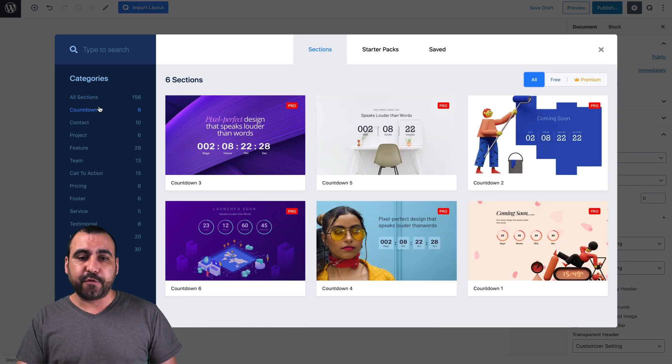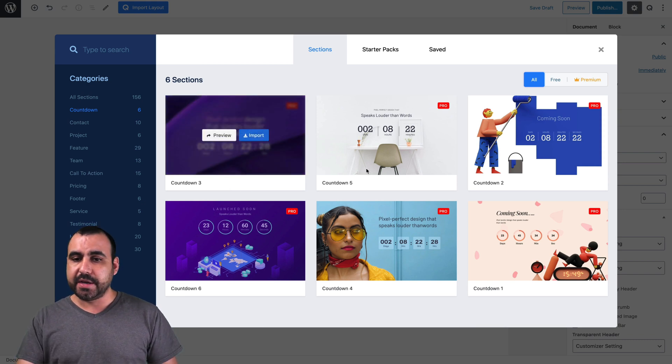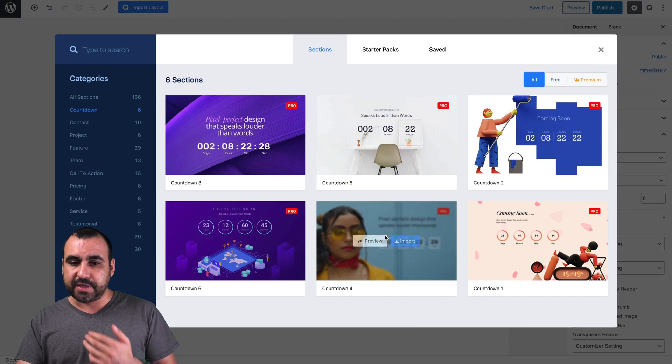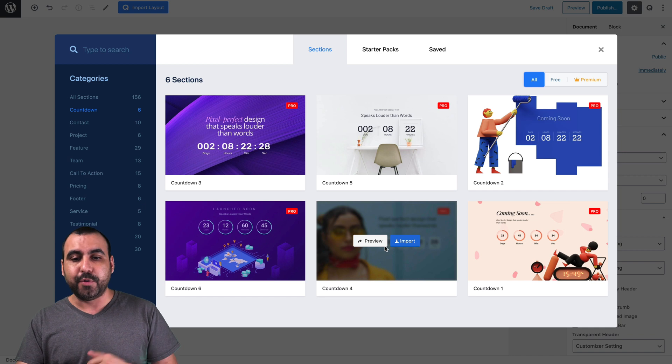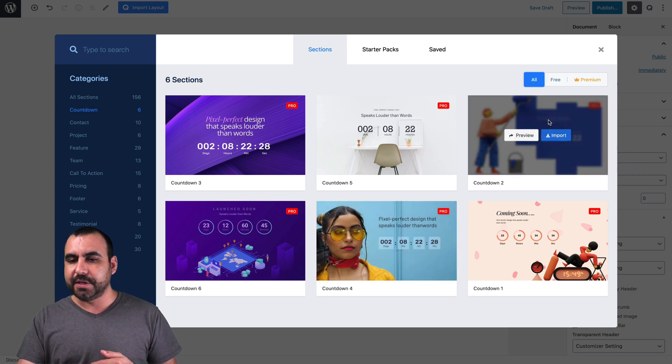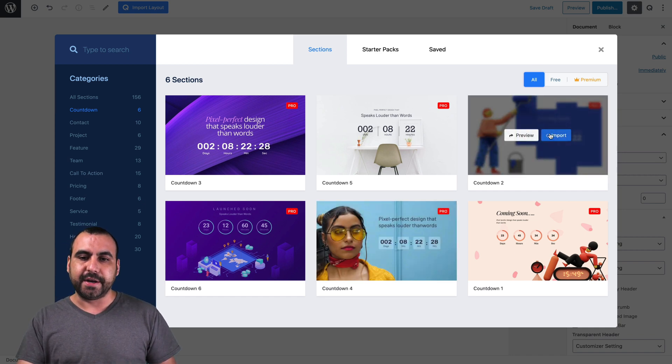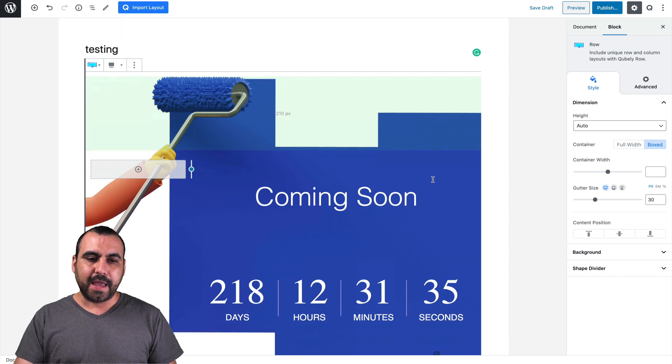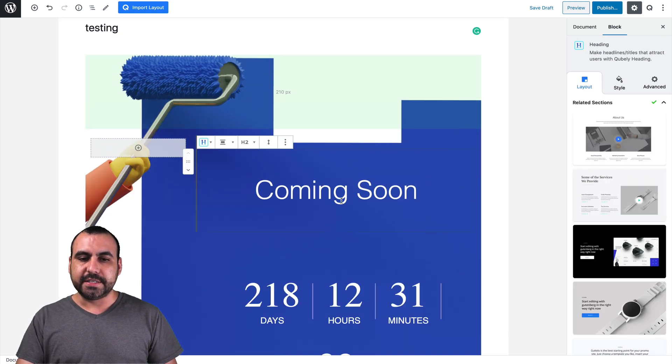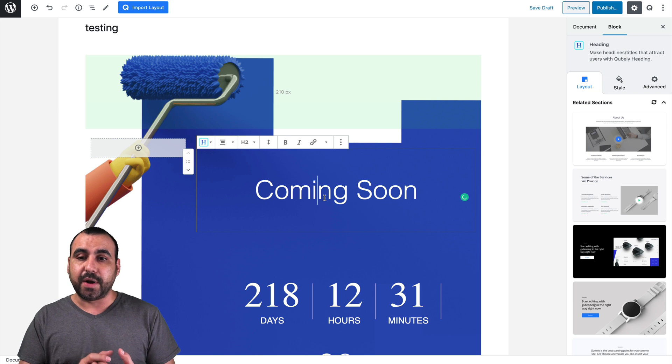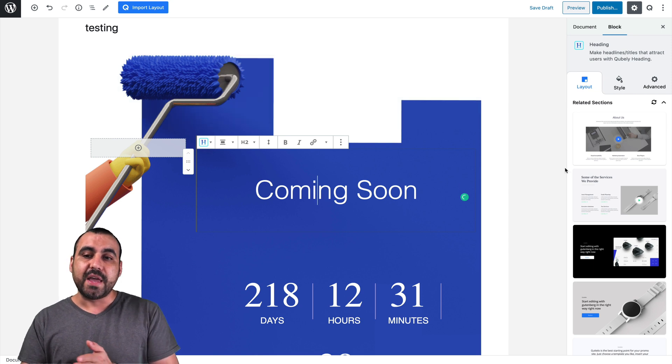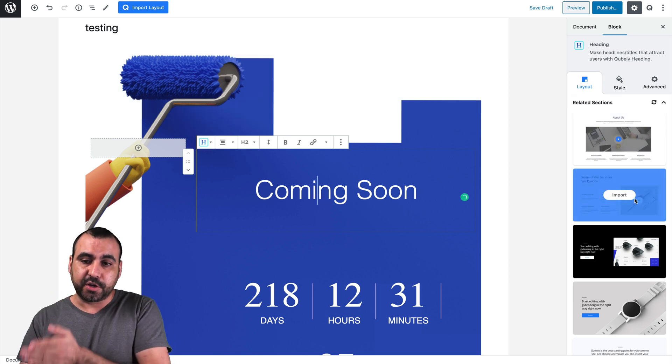Right now, for example, if we needed a contact section, we can check out these. We can preview them. We can import them. Let's just say this one looks pretty nice. So let's import this guy right here. And it's right here. So check this out, really easy and really fast. If I click on something right here, we have the settings over here for Cubaly.